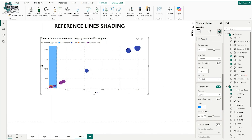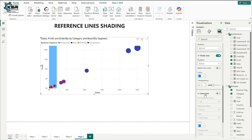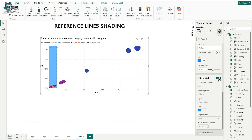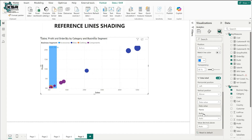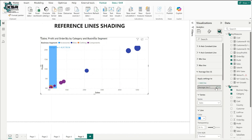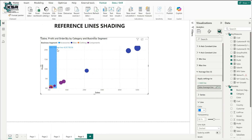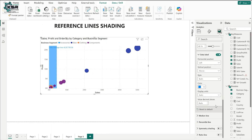To turn on reference line labels, scroll down to the data label option and click it. By default it shows only the value. Click on style — there are three options: show data value, show name only, or show both. I'll select both. It shows 'average line' as the label. I'll rename it by clicking the pencil icon and typing 'sales average line,' then change the font color so it's clearly visible.